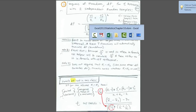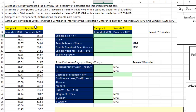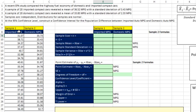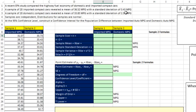Now let's jump over to Excel and look at an example. A recent EPA study compared highway fuel economy of domestic and imported compact cars. A sample of 20 imported compact cars revealed a mean of about 36 miles per gallon with a standard deviation of 3.4. For the domestic compact cars, again a sample of 20, the miles per gallon were about 33.8 with a standard deviation of 2.33. We'll assume the samples are independent and the distributions are normal, at a 95% confidence level.